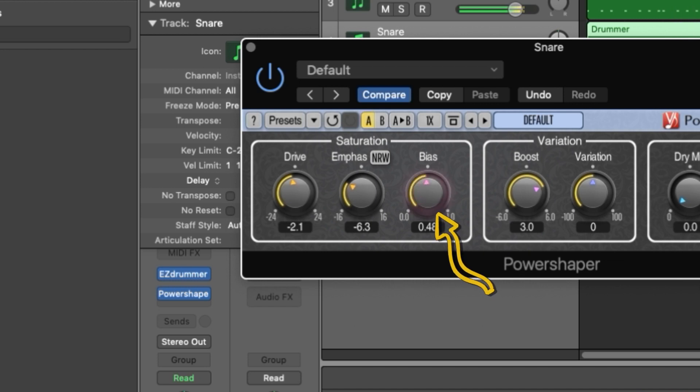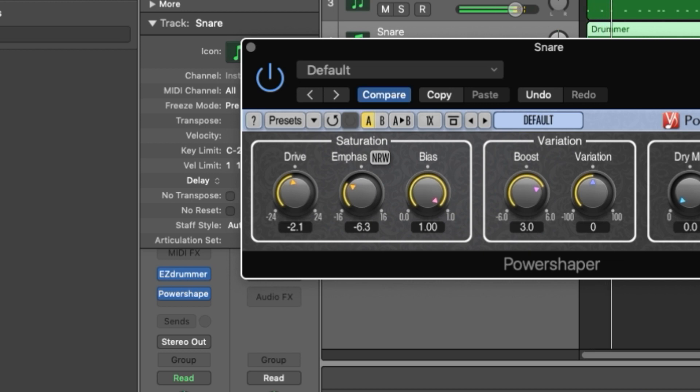The bias setting lets you choose between transistor and valve saturation, with transistor engaging at lower values and valve saturation offered at higher values. The higher the setting, the more even the harmonics will be in the signal.